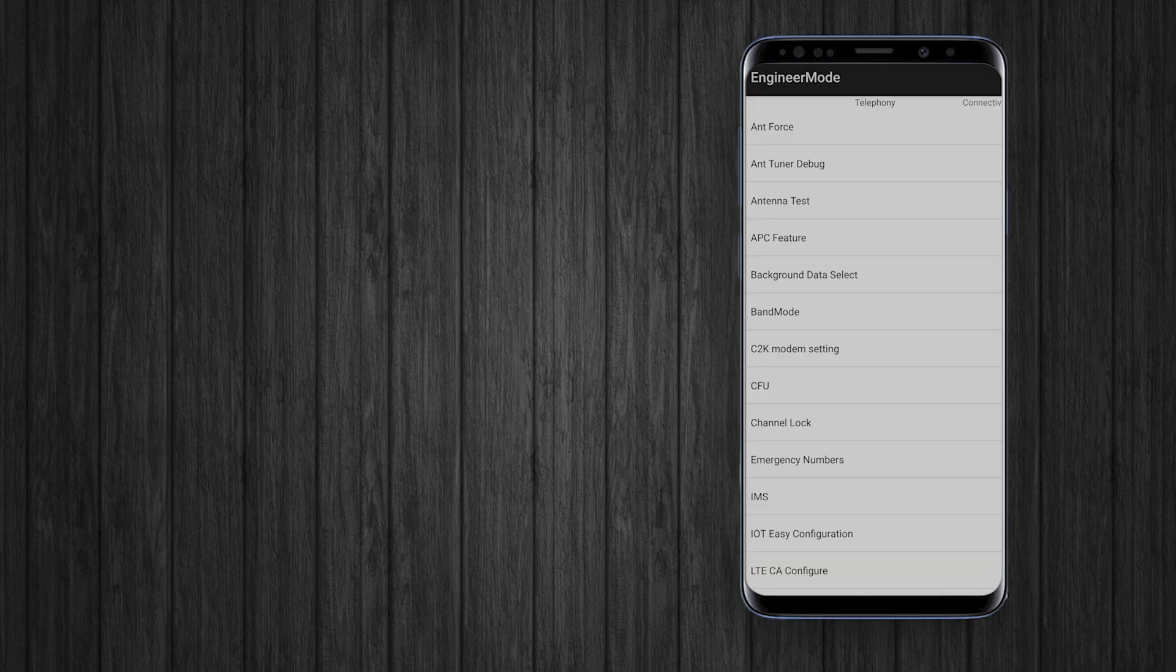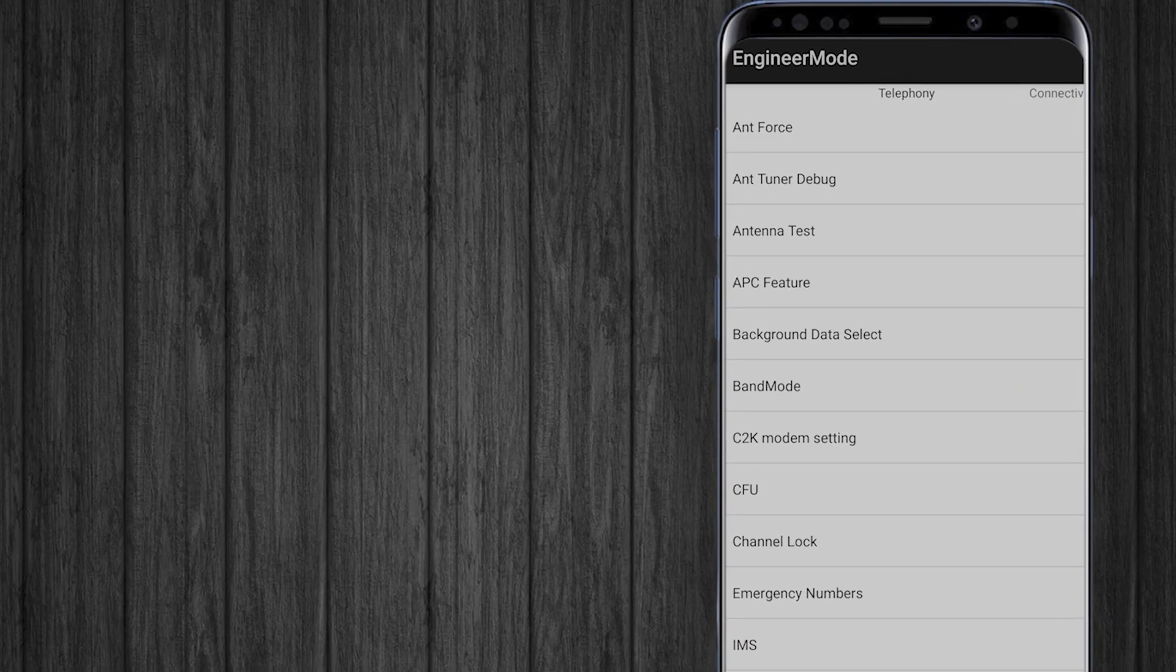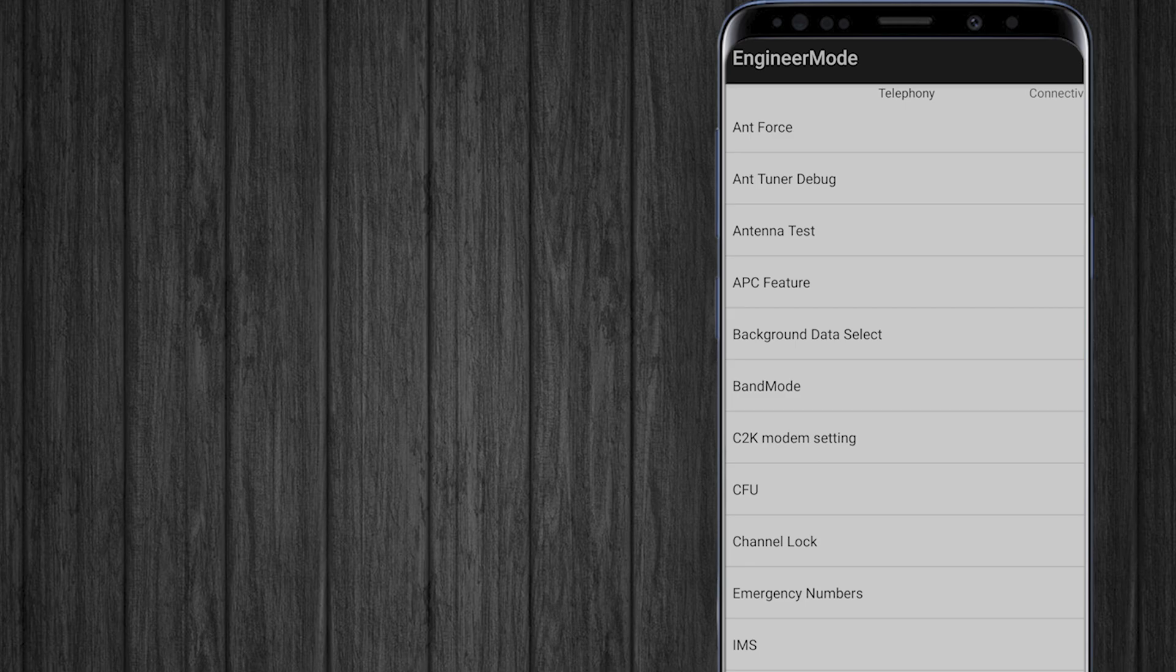This code will grant you access to engineer mode. Within engineer mode, locate the band mode option and tap on it.